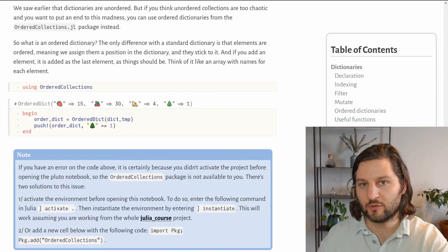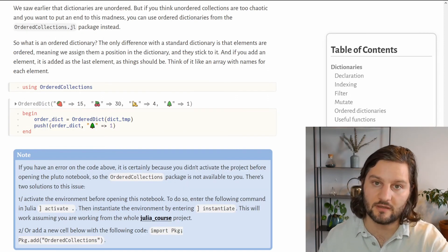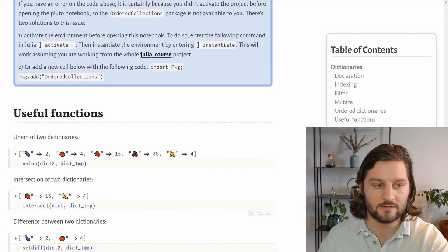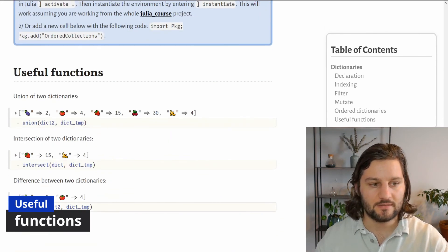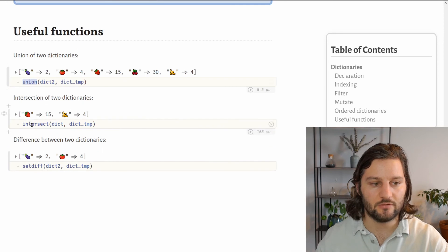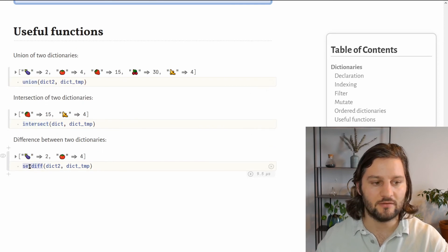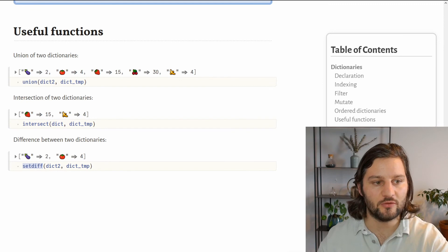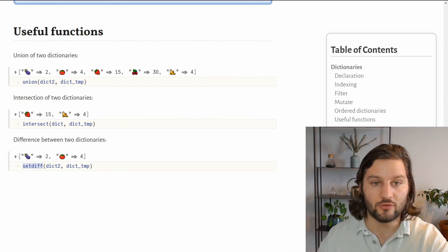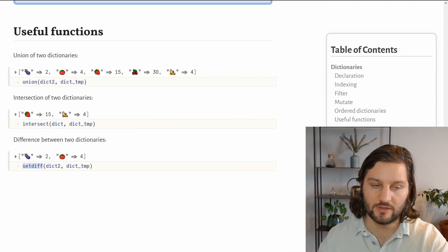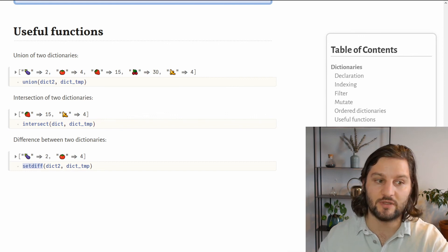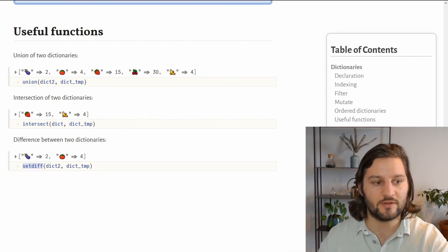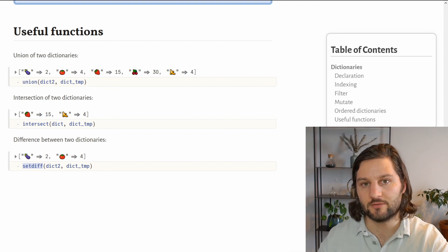And last but not least, let's see some functions that I find very useful for dictionaries. These functions are related to mathematical sets. We have the union function, the intersect function, and the setdiff function, and what they do is pretty obvious. The union function returns the union between two dictionaries, the intersect function returns the intersection between two dictionaries, and the setdiff function returns the difference between two dictionaries.